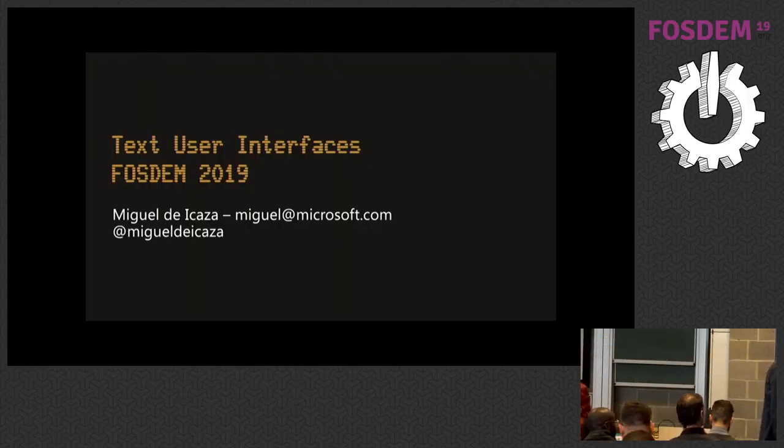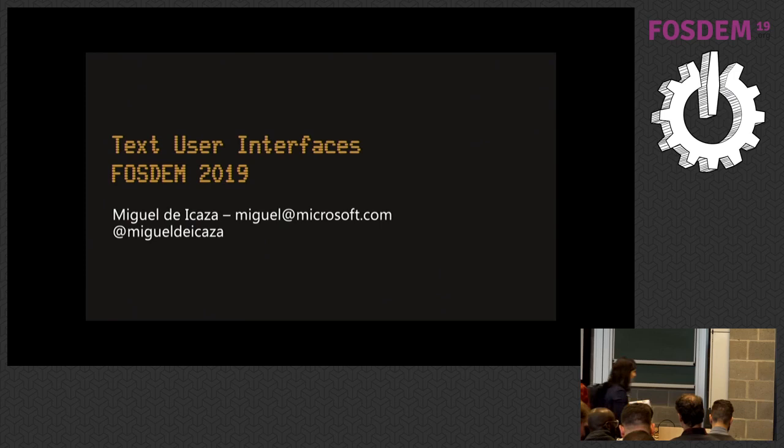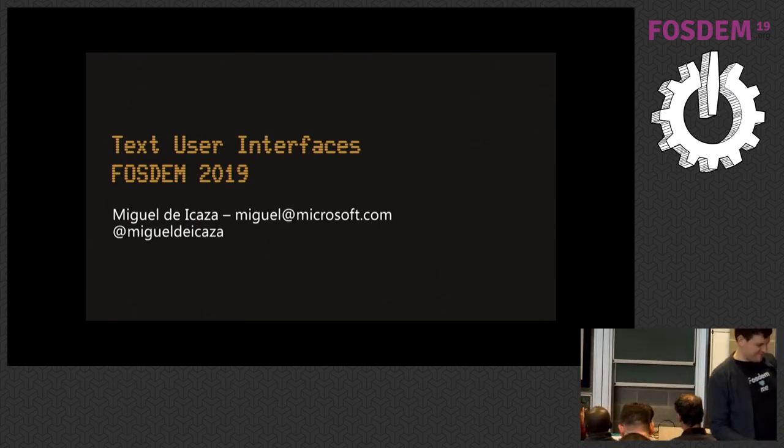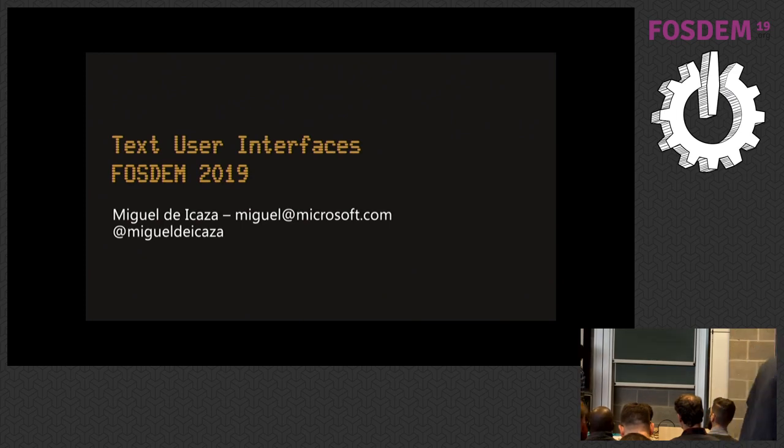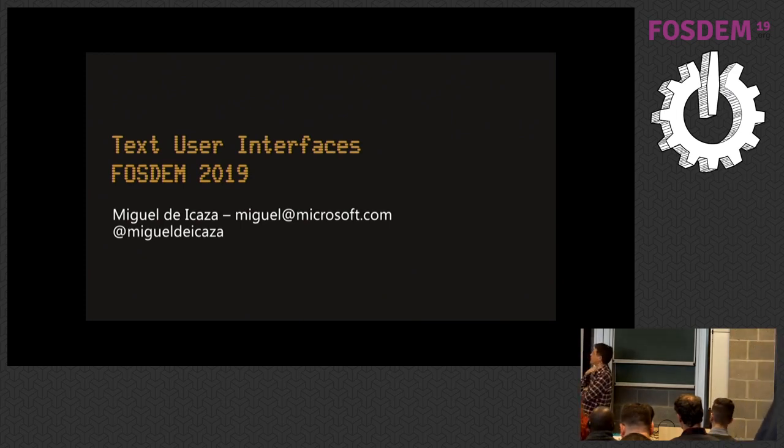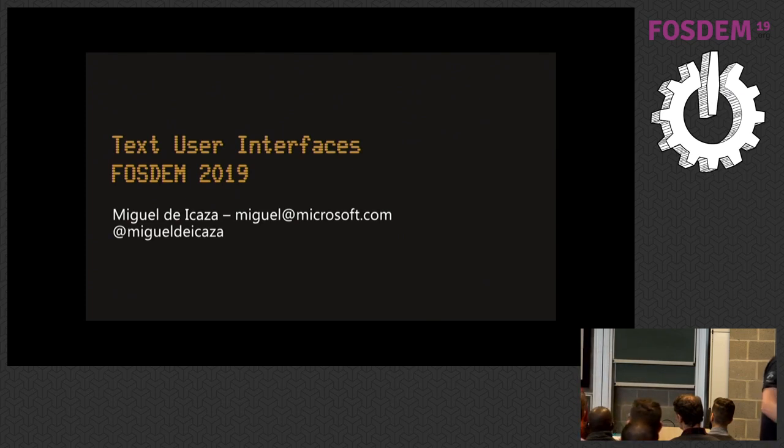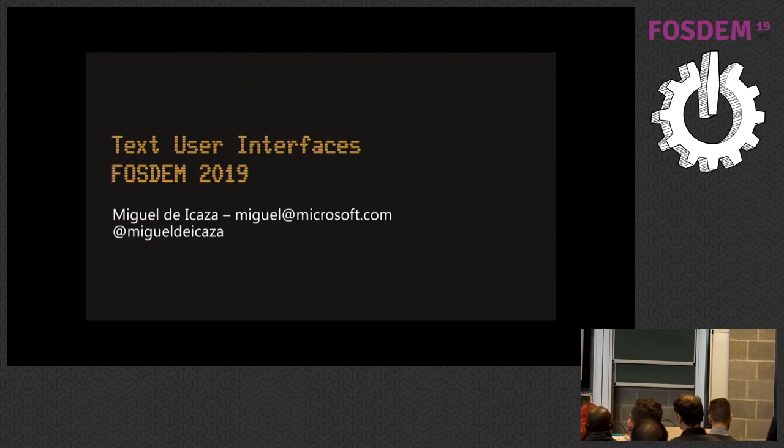Thank you for coming. My name is Miguel de Icaza and I've been working on open source for many years. I first started contributing to the Linux and the GNU project in 1992.